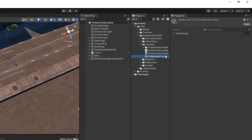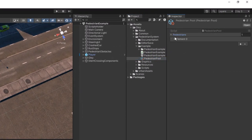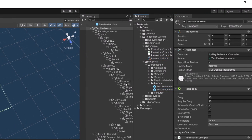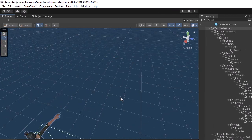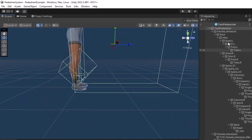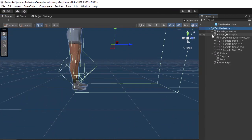If you open a Pedestrian Prefab, you will notice that it has a box collider tilted at the bottom of it. This is a workaround to make the pedestrians climb the sidewalk border.